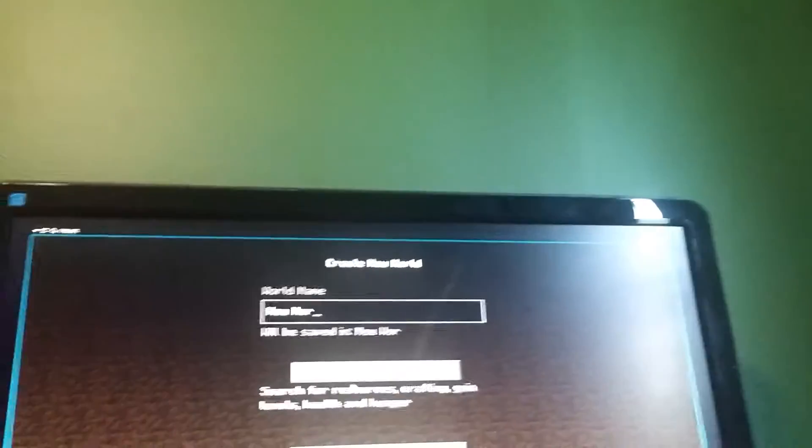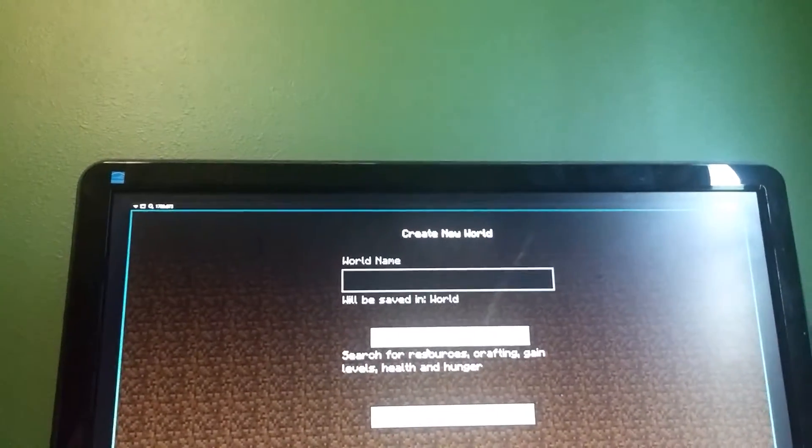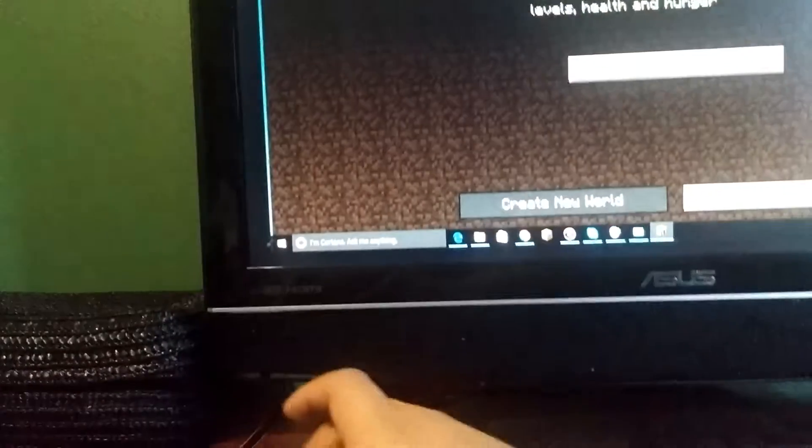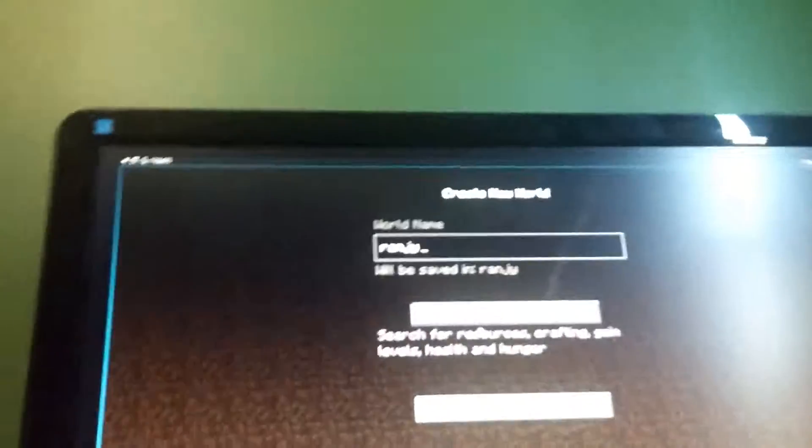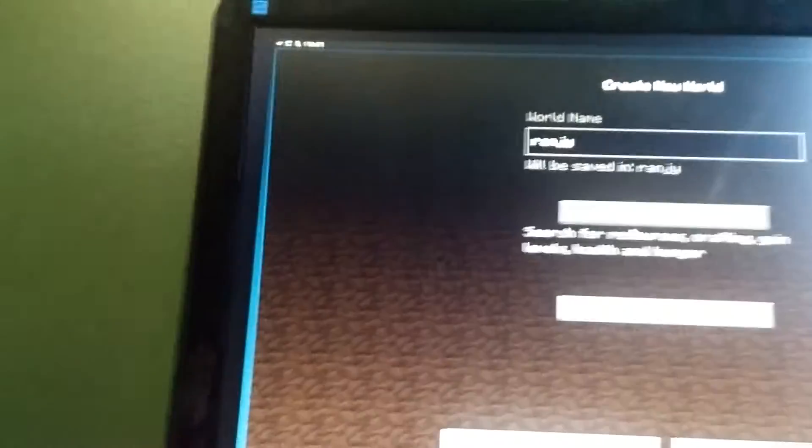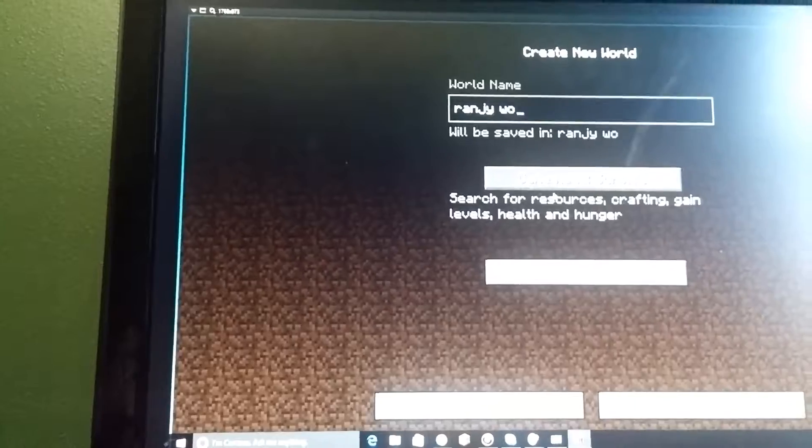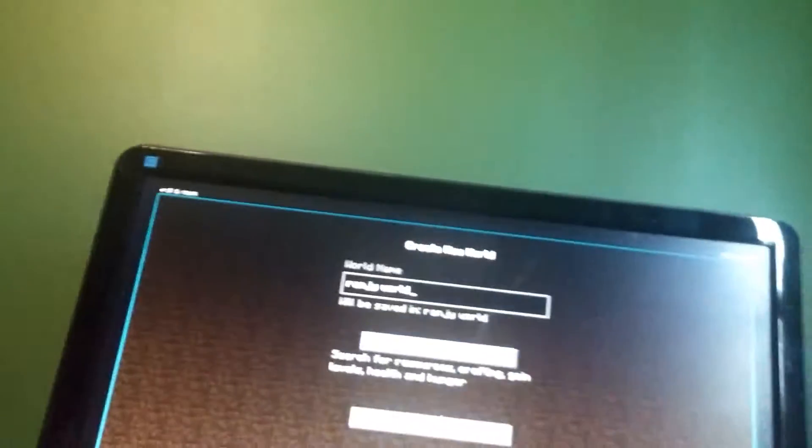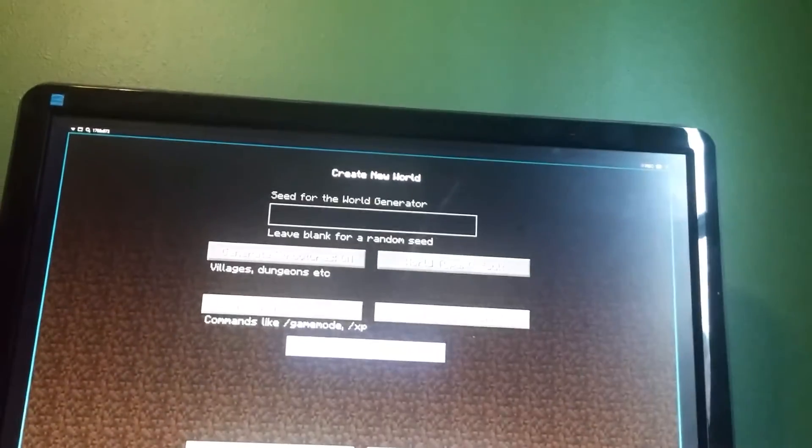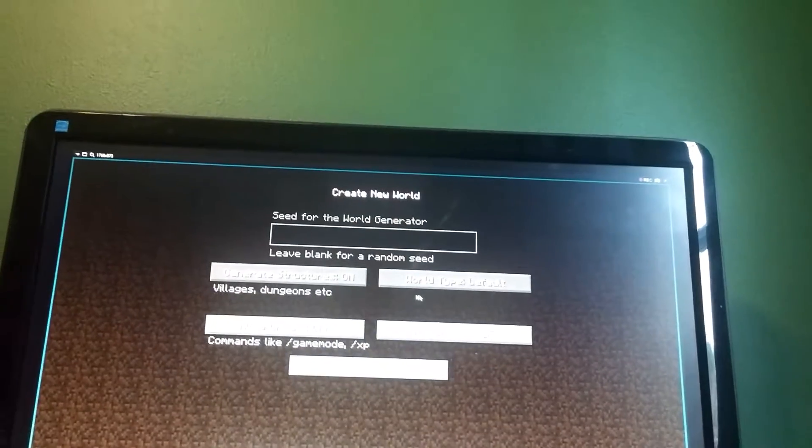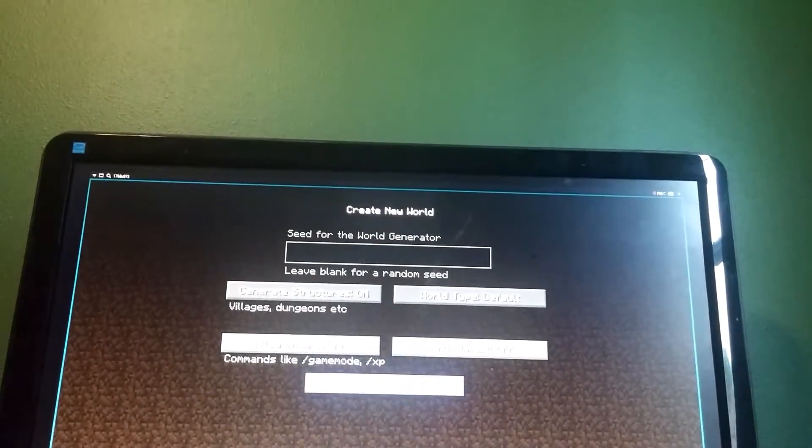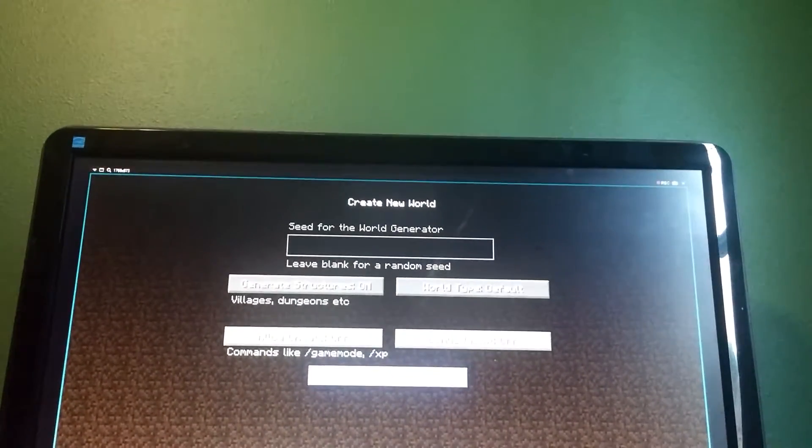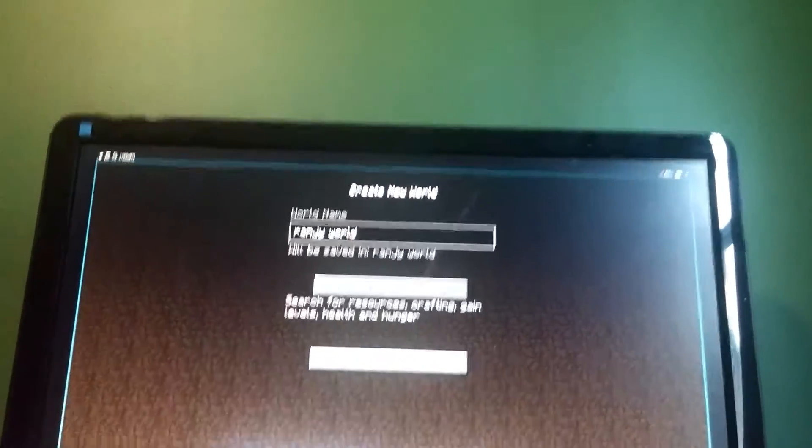Alright. Going to name myself a Randy world. Okay, here we go. Oh, you can put these. I don't know. Let's do it the old-fashioned way. Here we go.